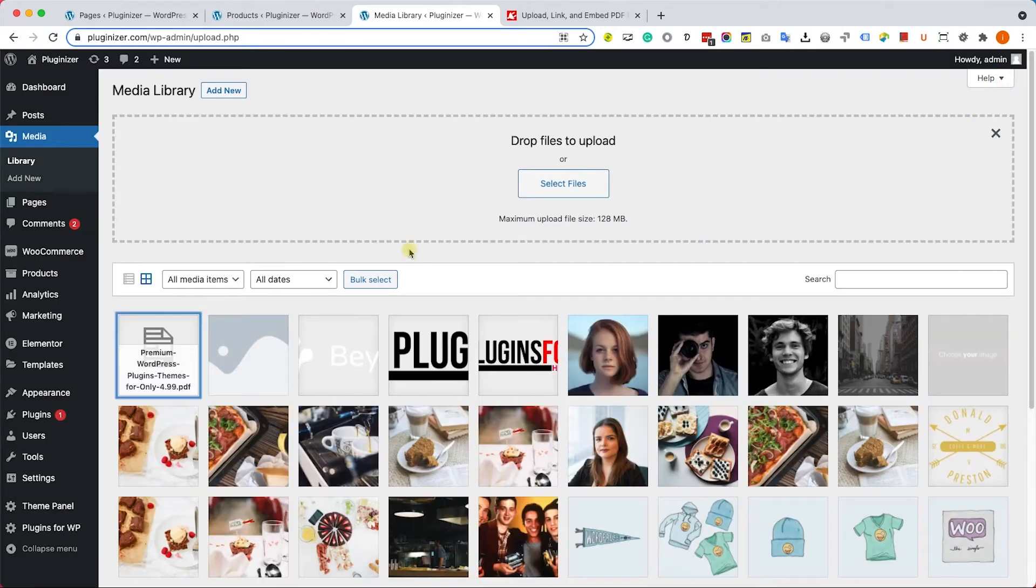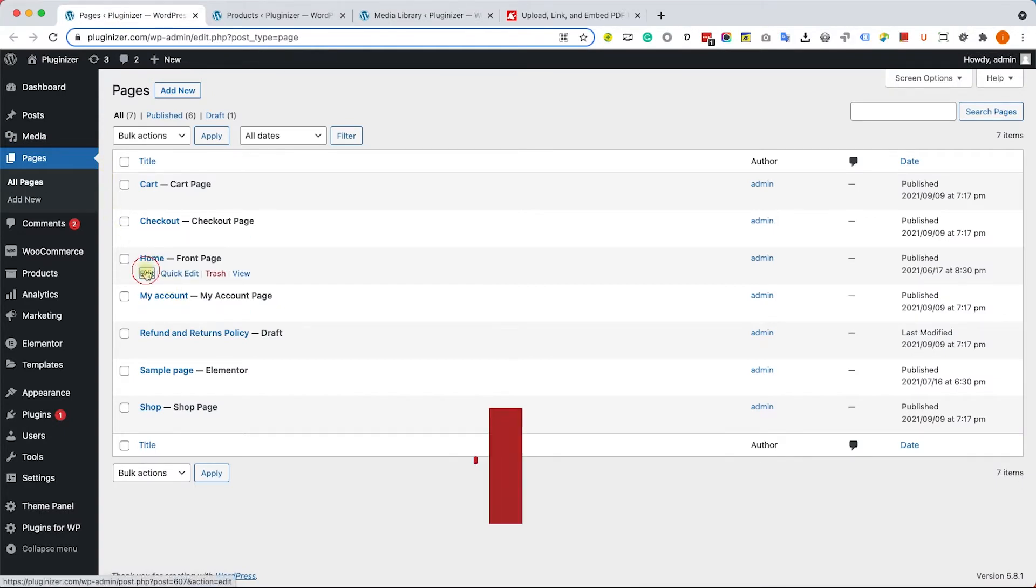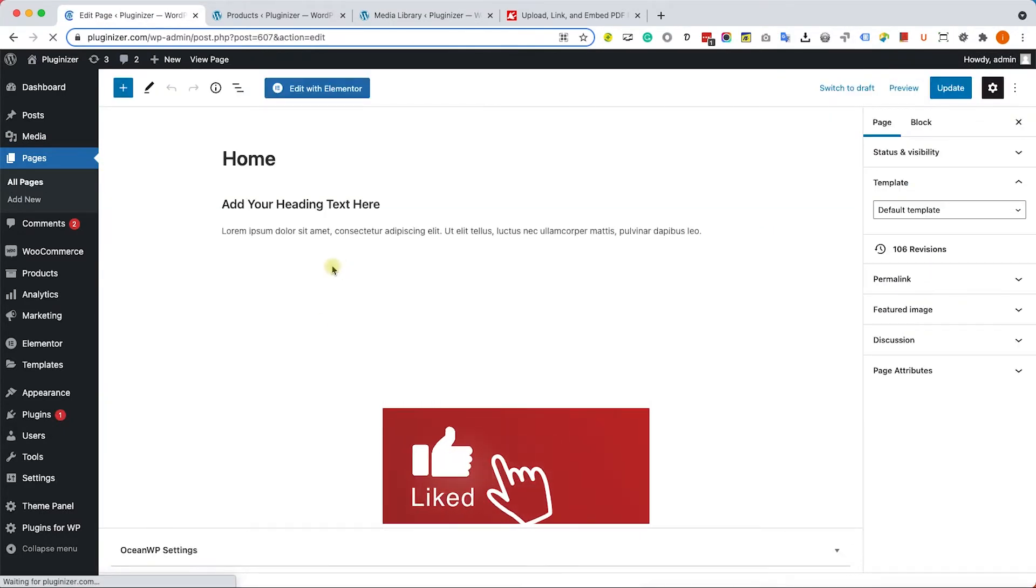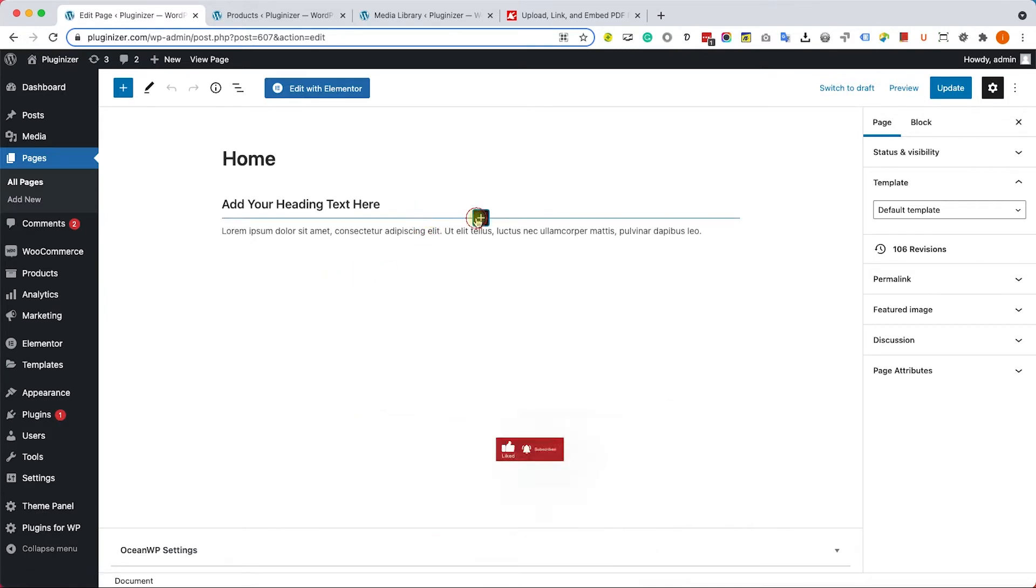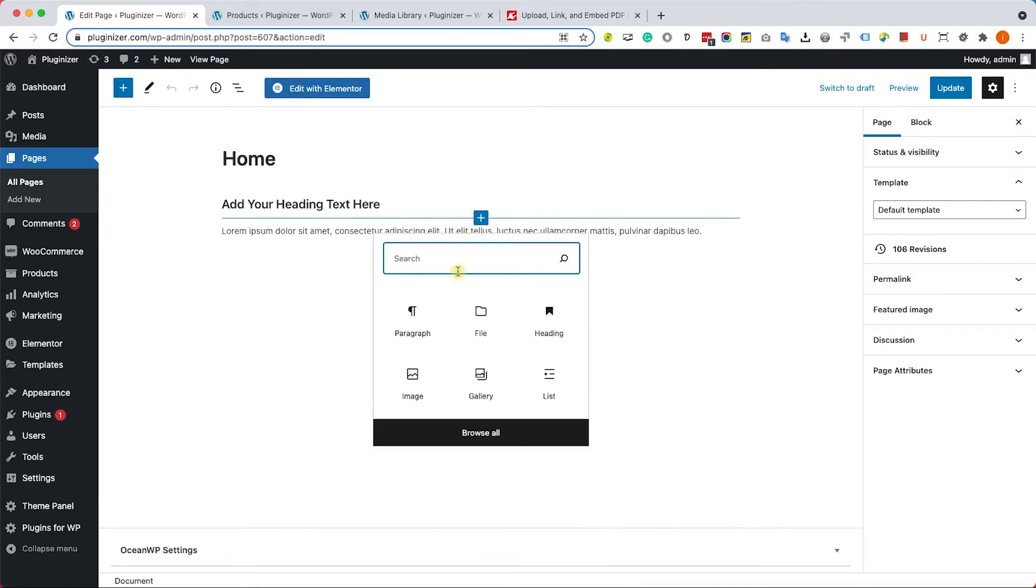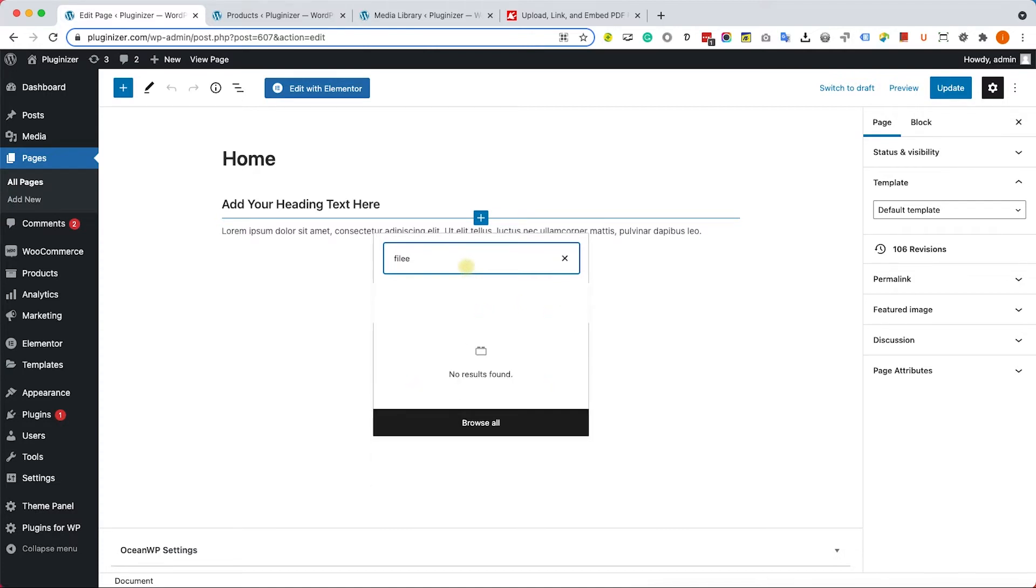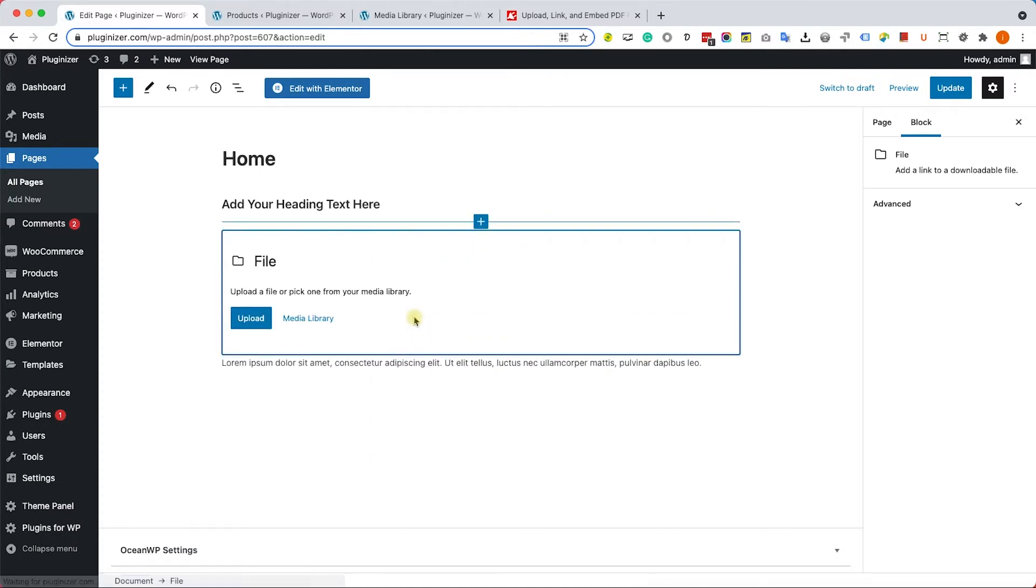Just choose your desired page and click on 'Edit.' When you use the Gutenberg block editor, choose the position and click on the plus icon. Look for the file block.